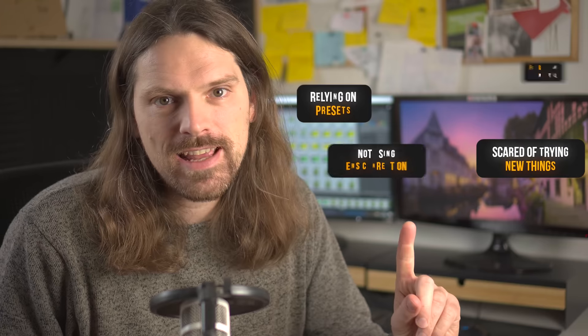Here are 10 editing mistakes you want to avoid. Let's start with the most common one.